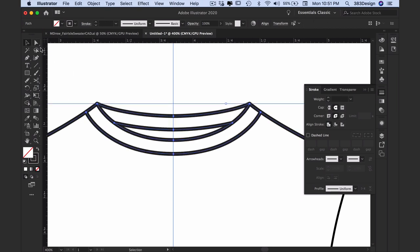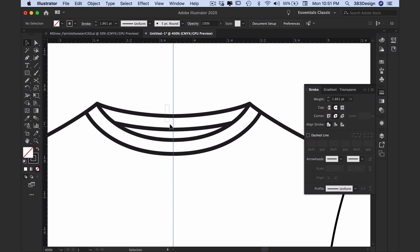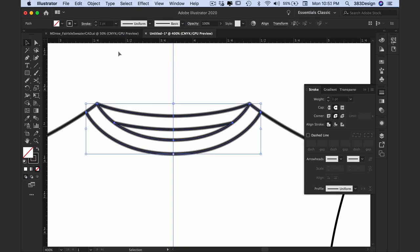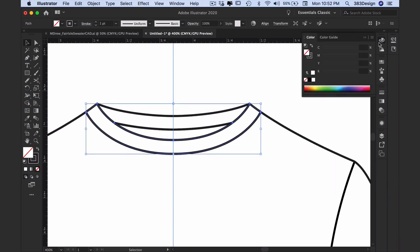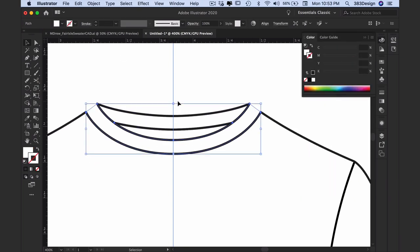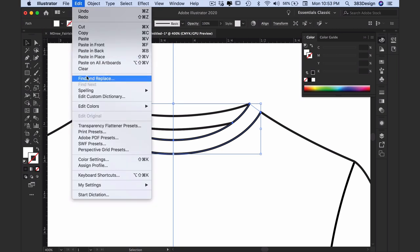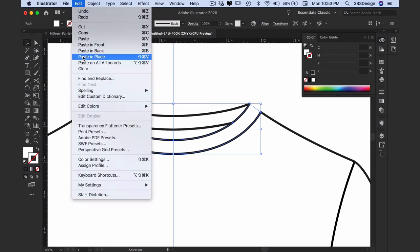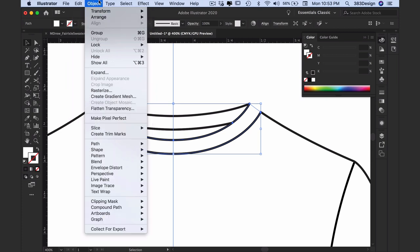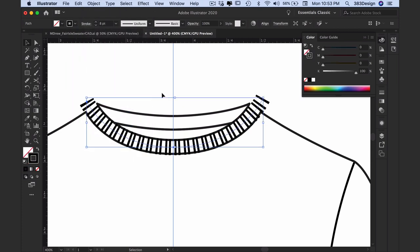Now that you've created your shape, switch back to the black arrow, select the neck band, fill it with white and remove the stroke. Next, unhide the rib by going to Object, Show All.